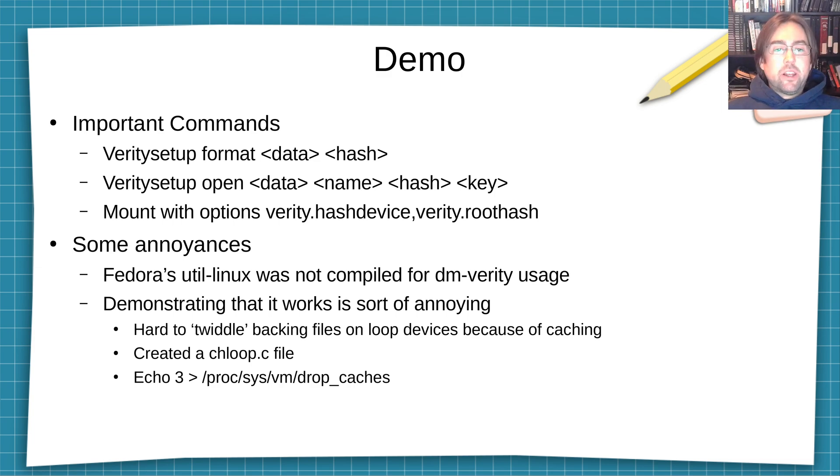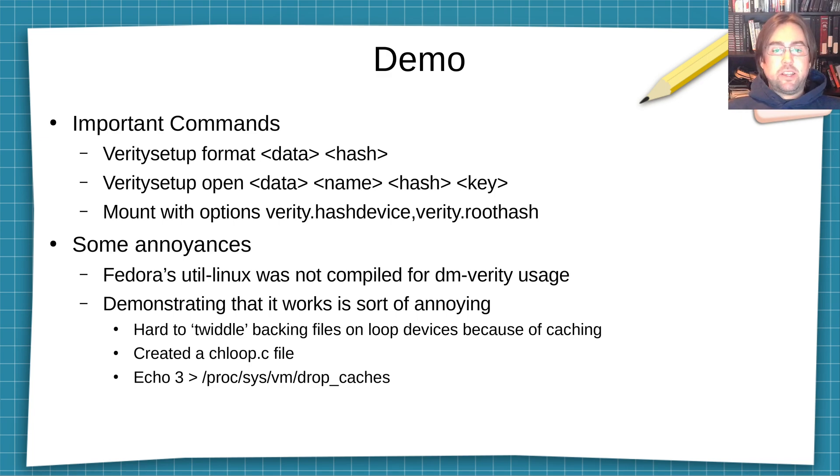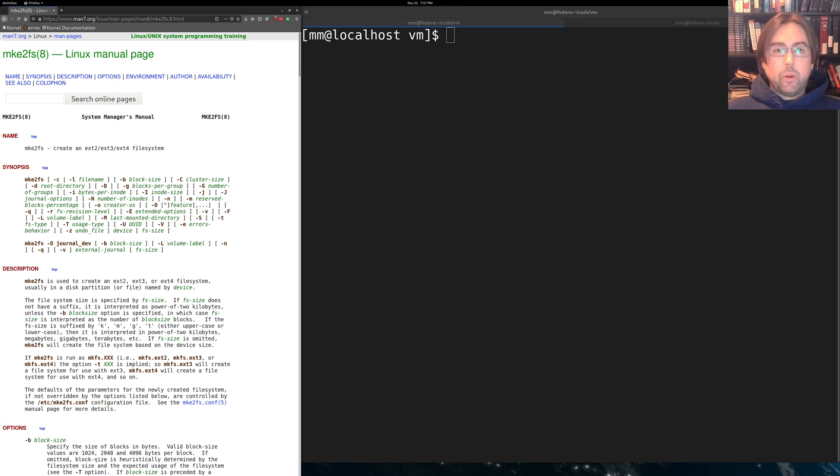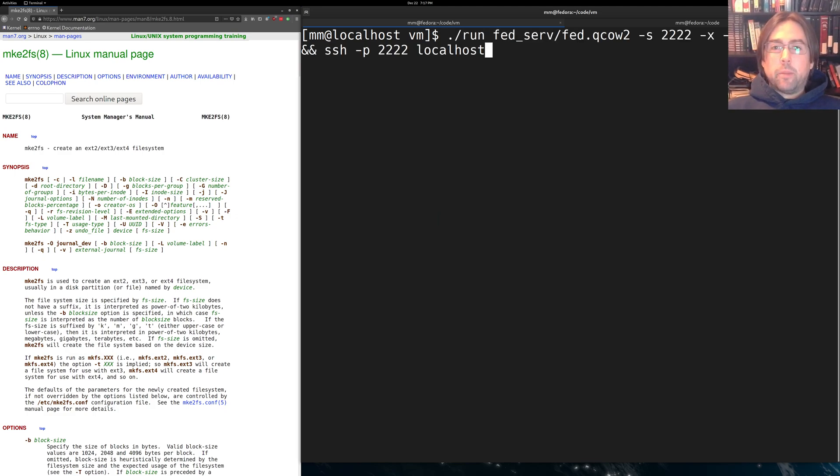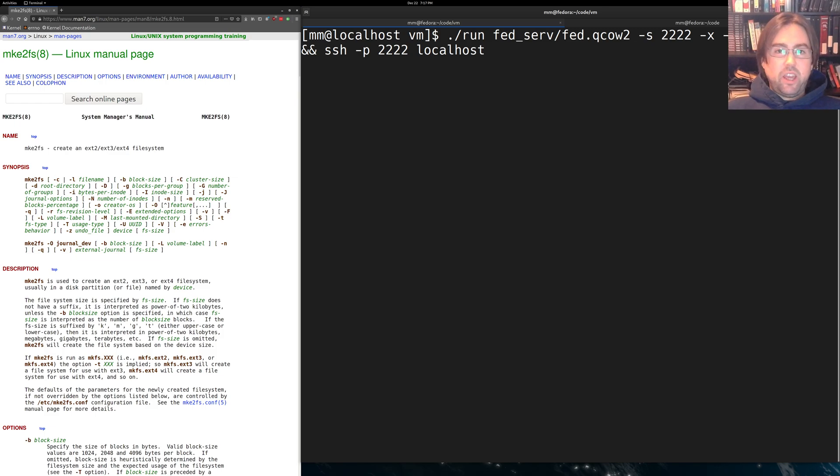So there's a little application that I called Chaloop. And this will be used along with cleaning up the caches in ProcSys VM drop caches. So let's get to it. So the first thing that I'm going to do is I am going to start up my Fedora 33 server, and then we'll SSH into it. And this will take about 15 seconds.